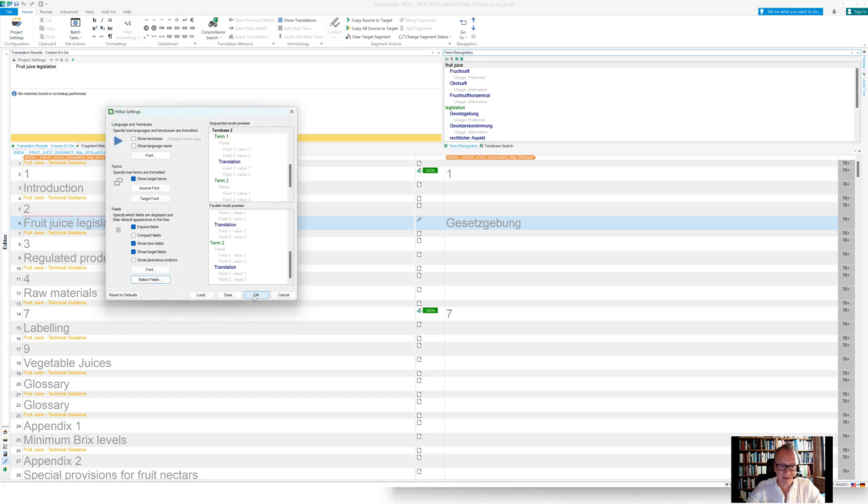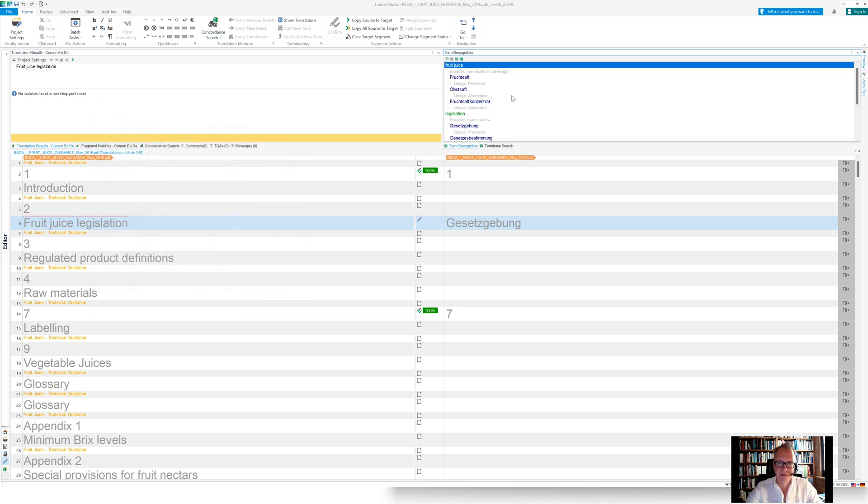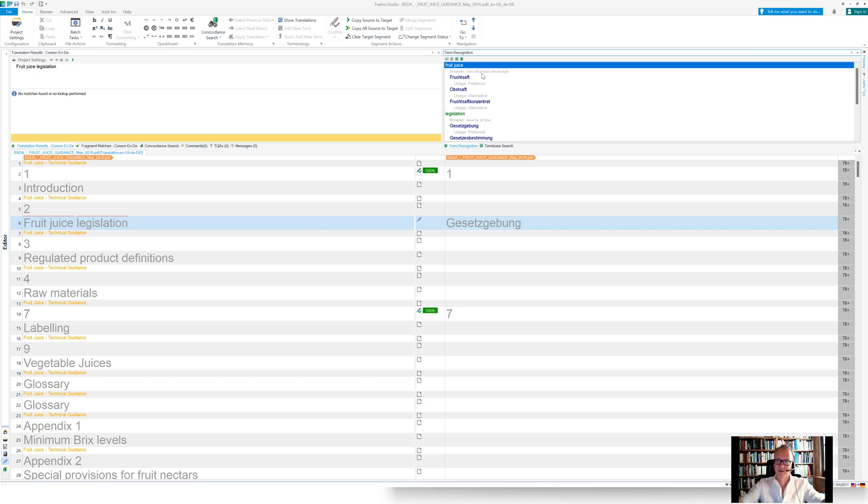not only the entries with their terms that have been found, but we see also the broader concept. So for instance, we see that Fruchtsaft, fruit juice,